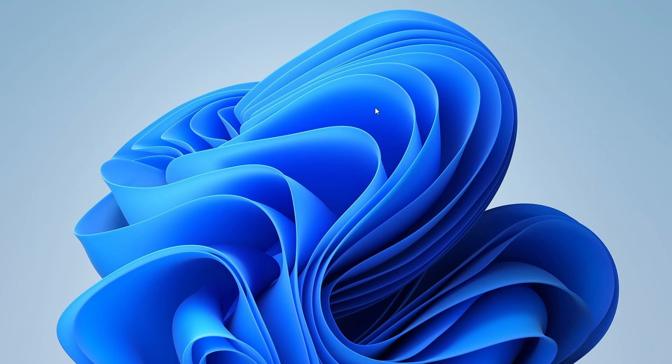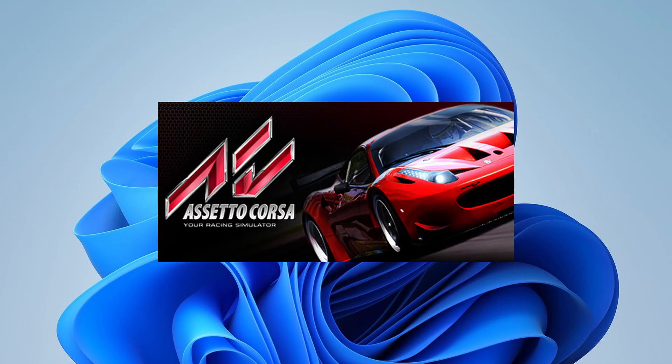Welcome to our channel. Today, I'm going to show you how to download Assetto Corsa on your PC.